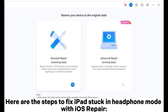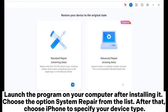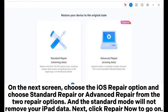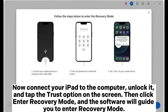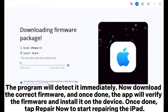Here are the steps to fix iPad stuck in headphone mode with iOS repair. Launch the program on your computer and choose System Repair from the list. Choose iPhone to specify your device type. On the next screen, choose the iOS repair option and select Standard Repair or Advanced Repair — Standard Mode will not remove your iPad data. Click Repair Now to proceed. Connect your iPad to the computer, unlock it, and tap the Trust option on the screen. Then click Enter Recovery Mode and the software will guide you through it. The program will detect your device immediately. Download the correct firmware, and once done, the app will verify the firmware and install it on the device. Finally, tap Repair Now to start repairing the iPad.